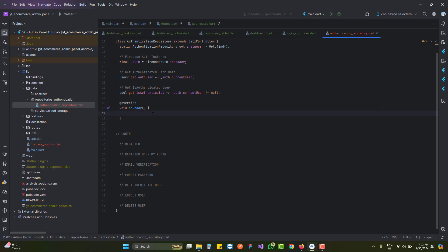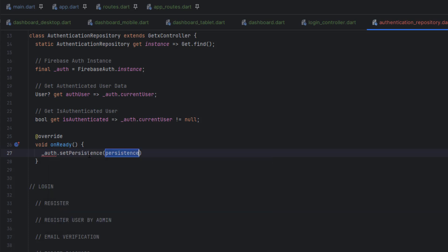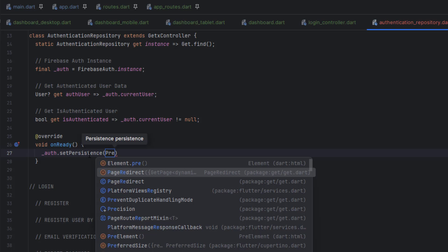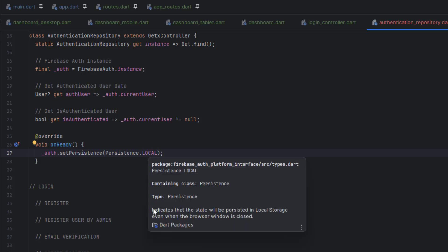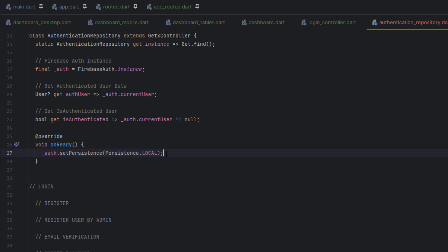To achieve this, we call auth.setPersistence() with Persistence.local. Opening the definition: 'changes the current type of persistence on the current auth instance for the currently saved authentication session and applies this type of persistence for future sign-in requests including sign-in with redirect requests.' Using local persistence means the state will be persisted in local storage even when the browser window is closed. This is only supported on web-based platforms, which is why we use it for our Firebase Authentication to maintain the authentication state when reopening the browser.